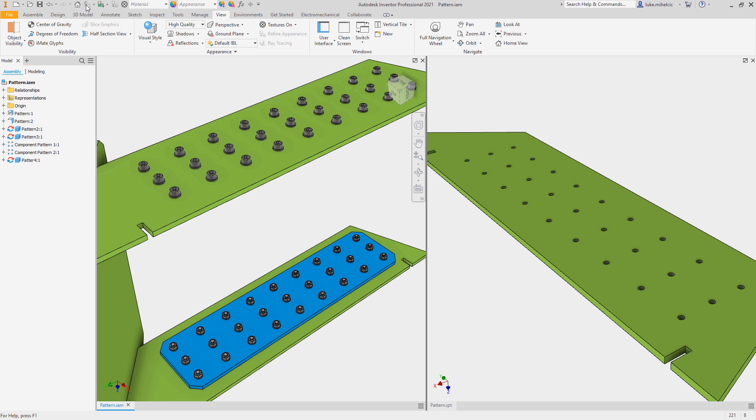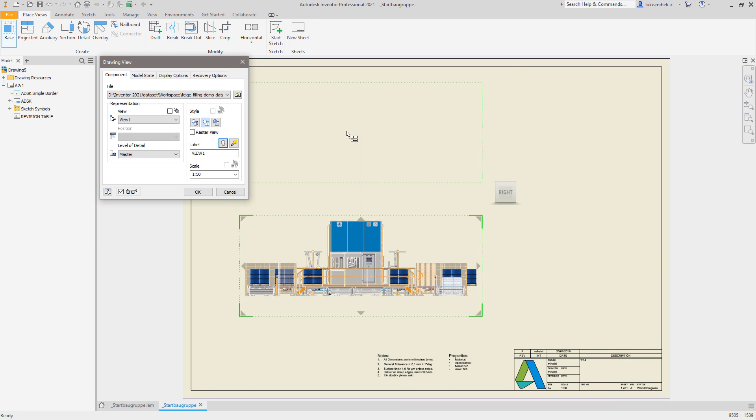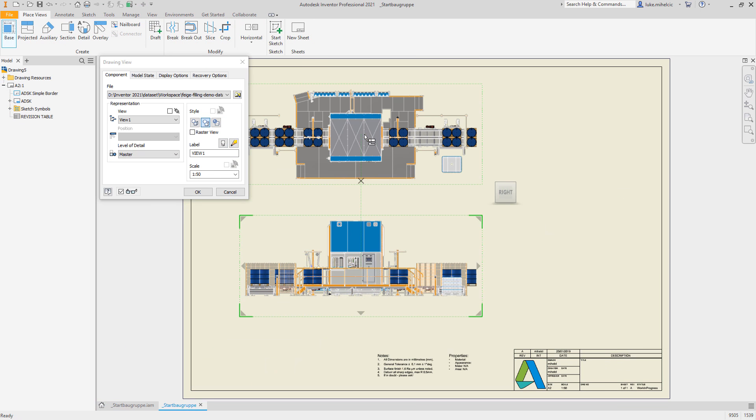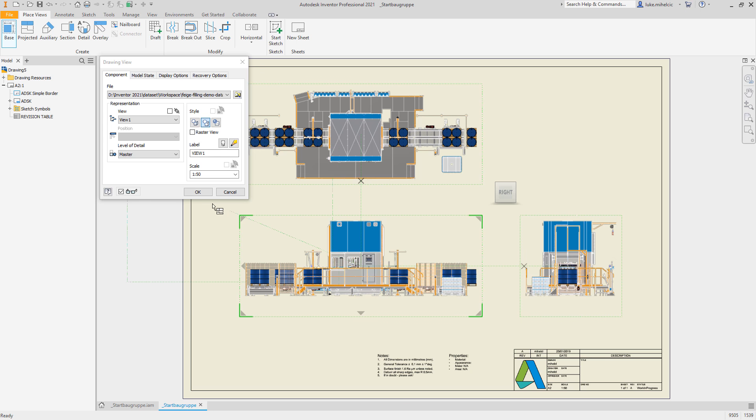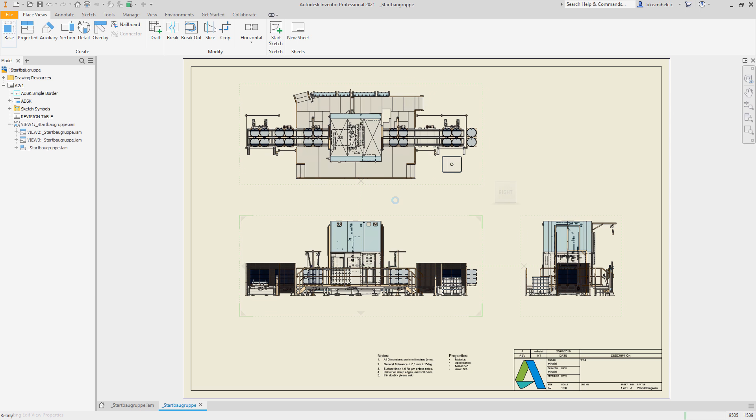You don't stop until you've delivered the best possible product, and neither do we. We are continuing to invest in performance improvements so that you can get more done in less time with Autodesk Inventor 2021.